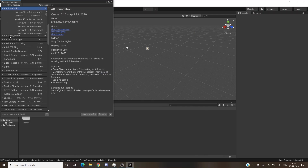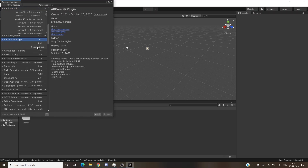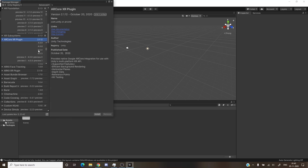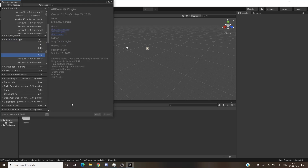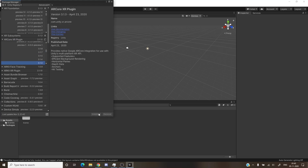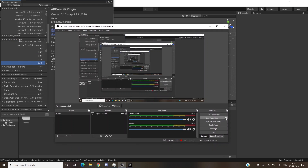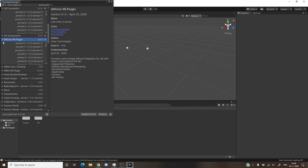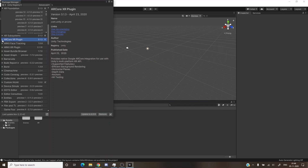When you install AR Foundation, you'll see that AR Subsystems is also installed alongside it. Apart from these two, we also need the ARCore XR Plugin — make sure the version is also 3.1.3, otherwise the console will be full of bugs. Click left arrow, See All Versions, click 3.1.3, and install it. ARCore XR Plugin has been installed. We're done with installing the needed packages.